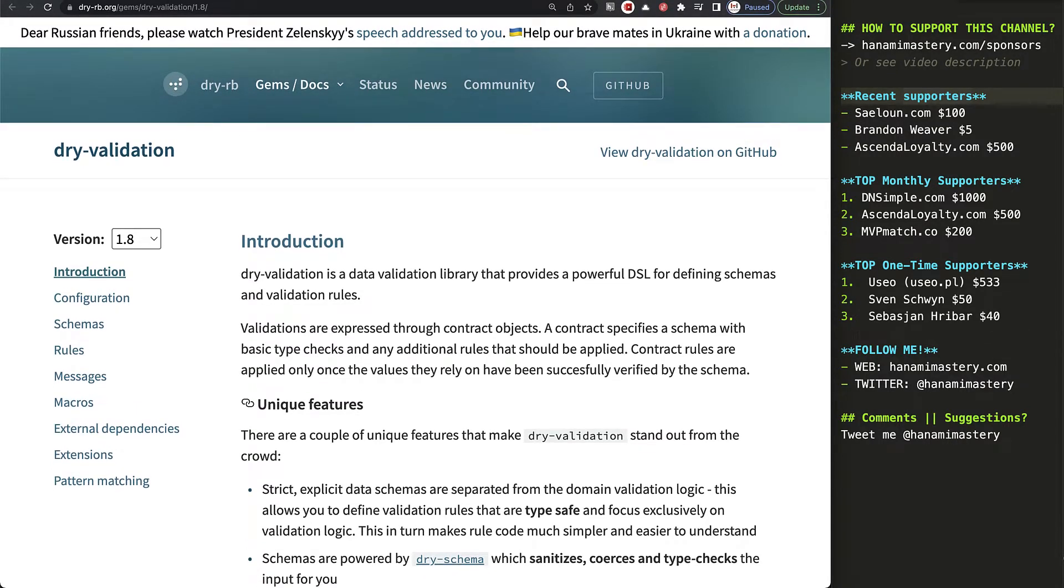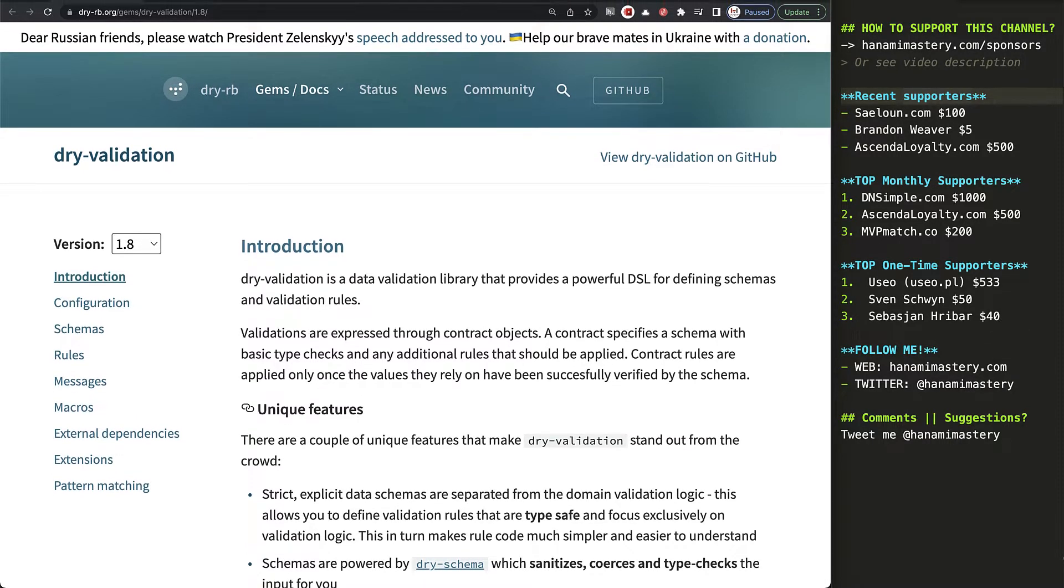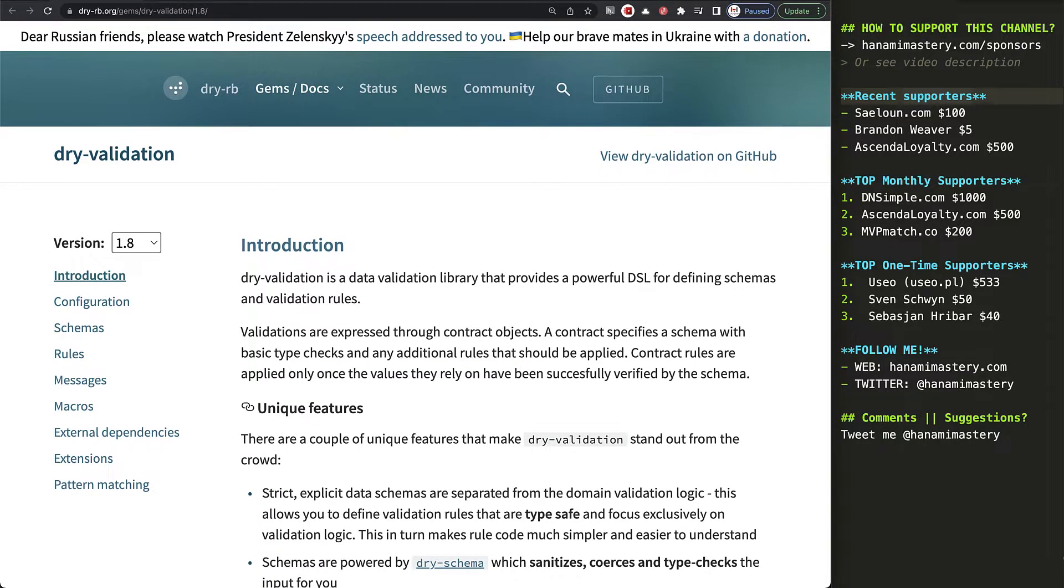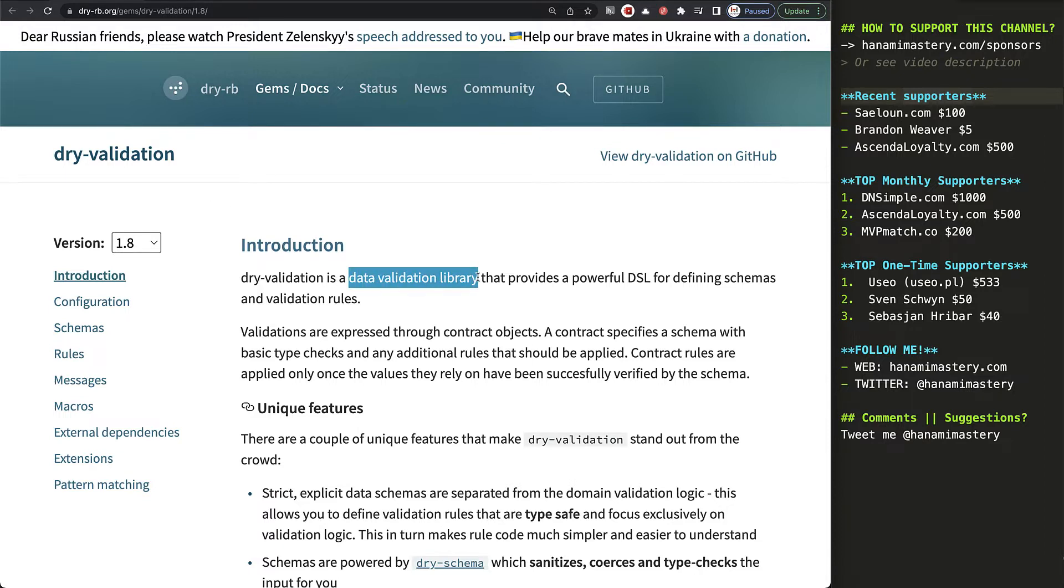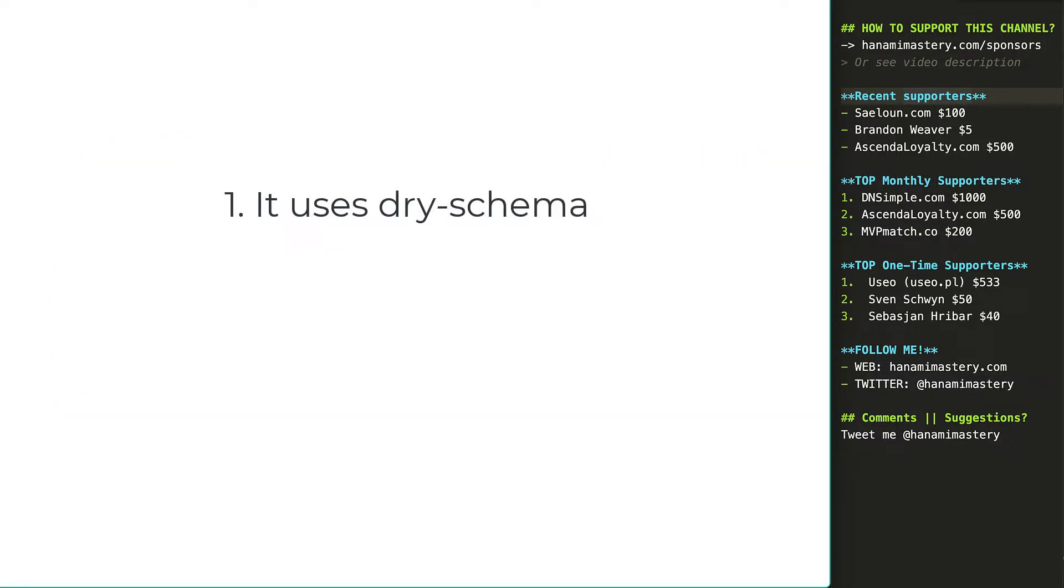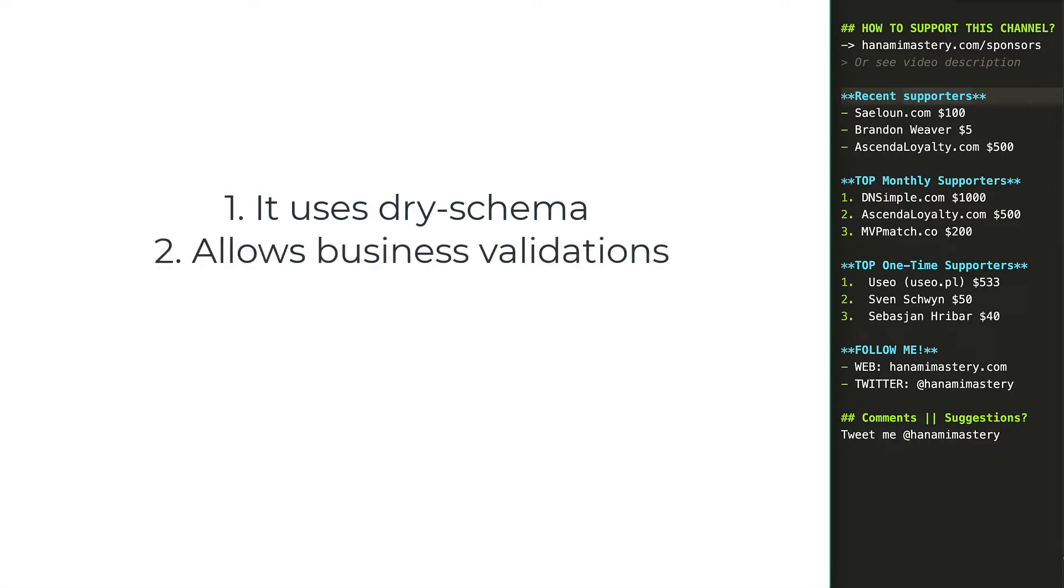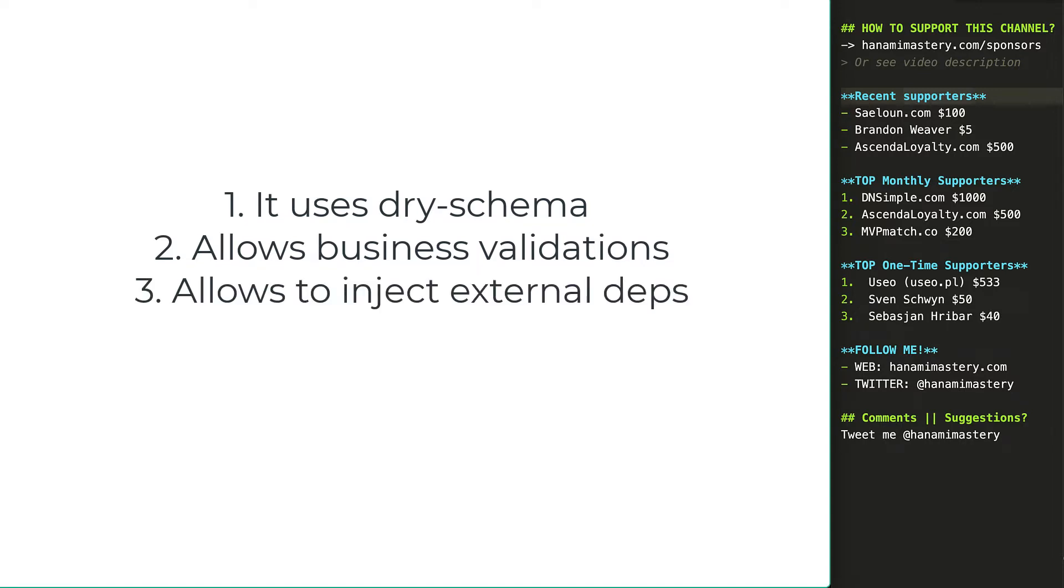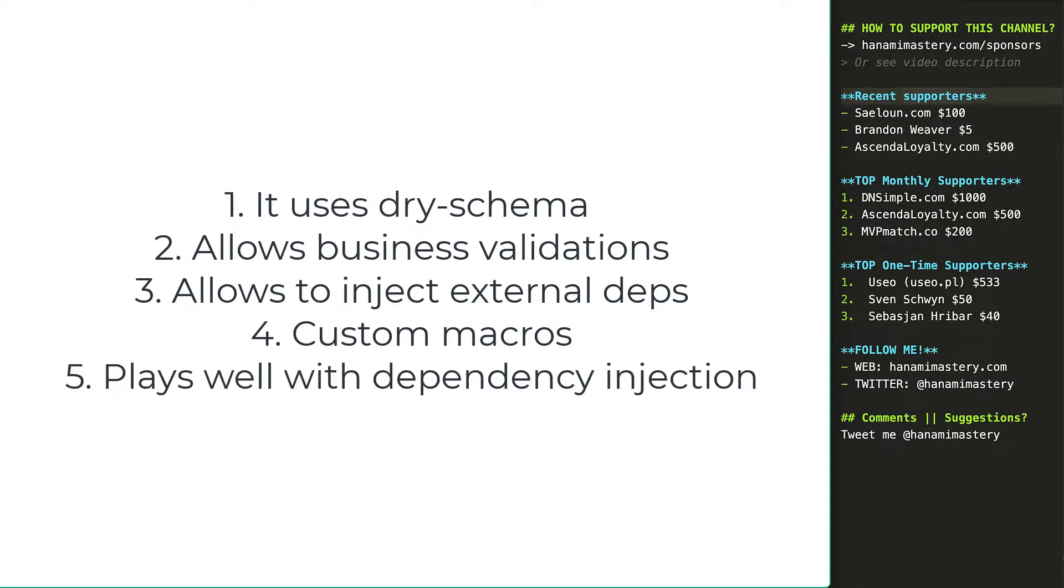Dry validation is a data validation library for all kinds of Ruby applications that provides a complete set of features you need to validate anything. It uses dry schema for data structure and type validation, but it extends the functionality to add business validations. It allows you to inject external dependencies and write custom macros. Finally, it plays extremely well with dependency injection.